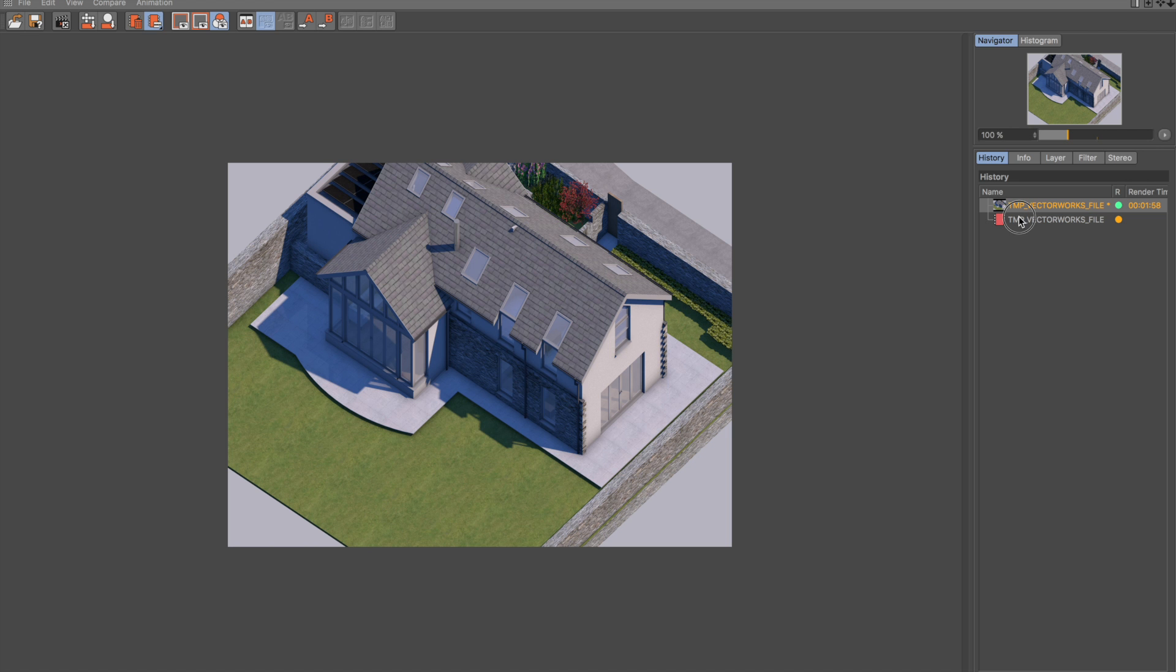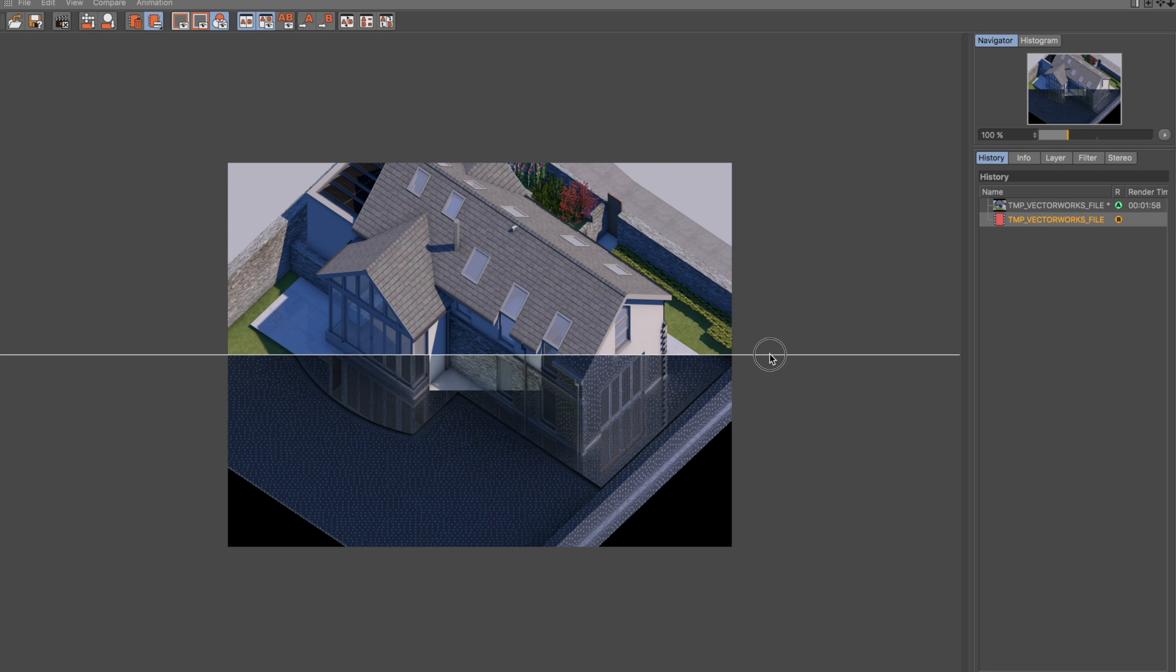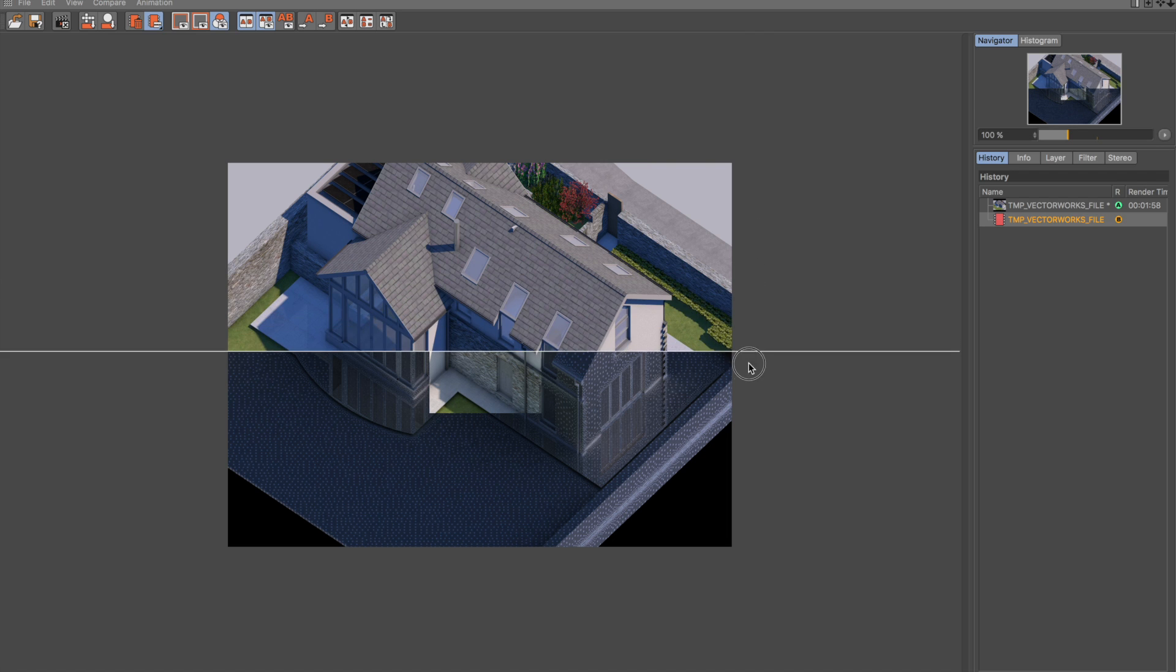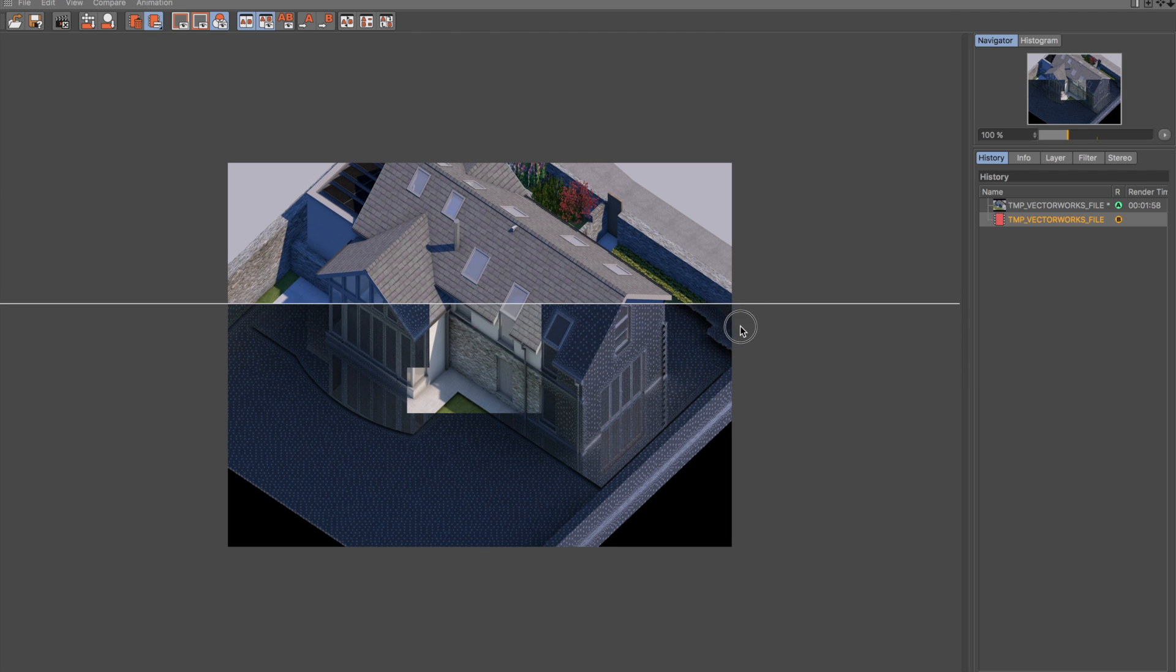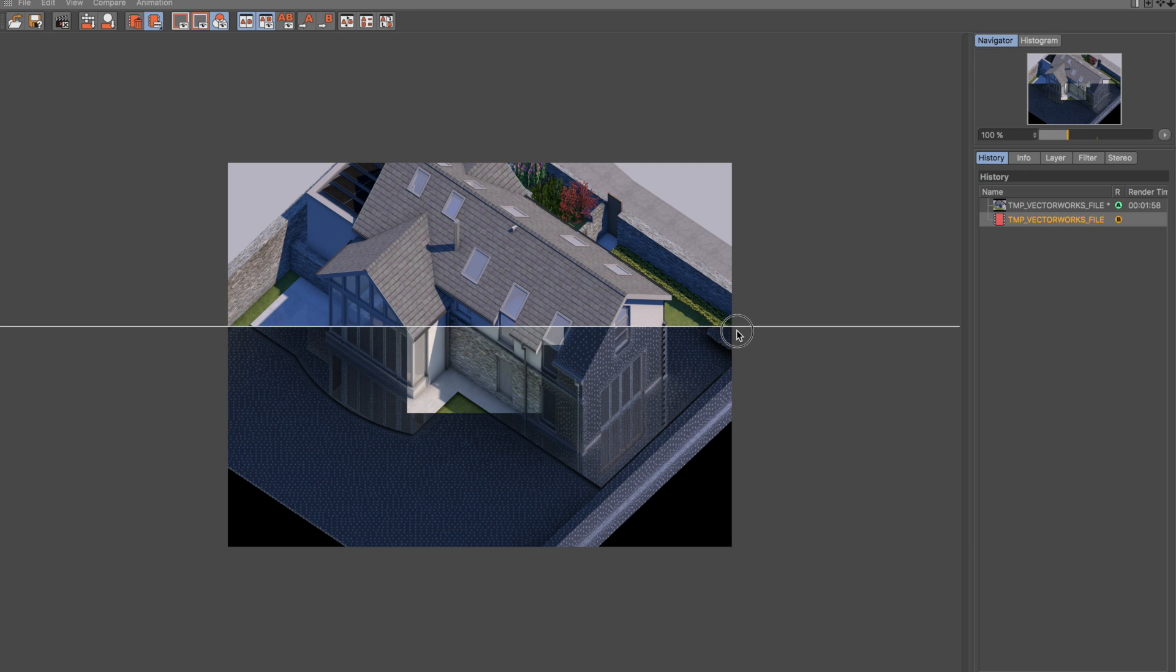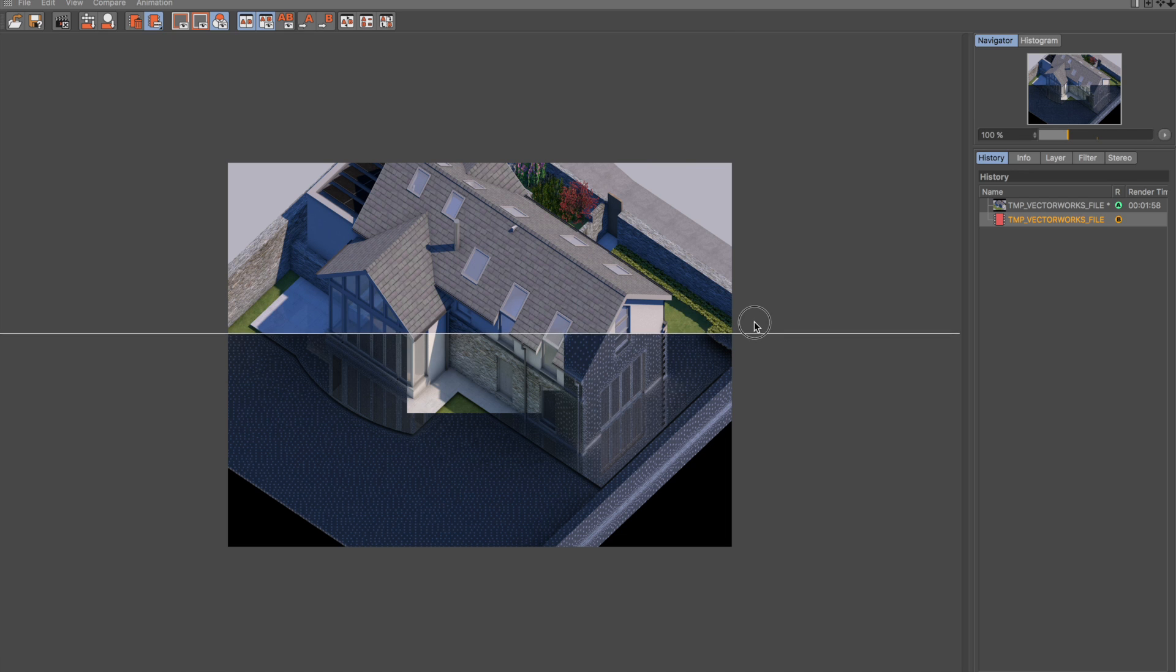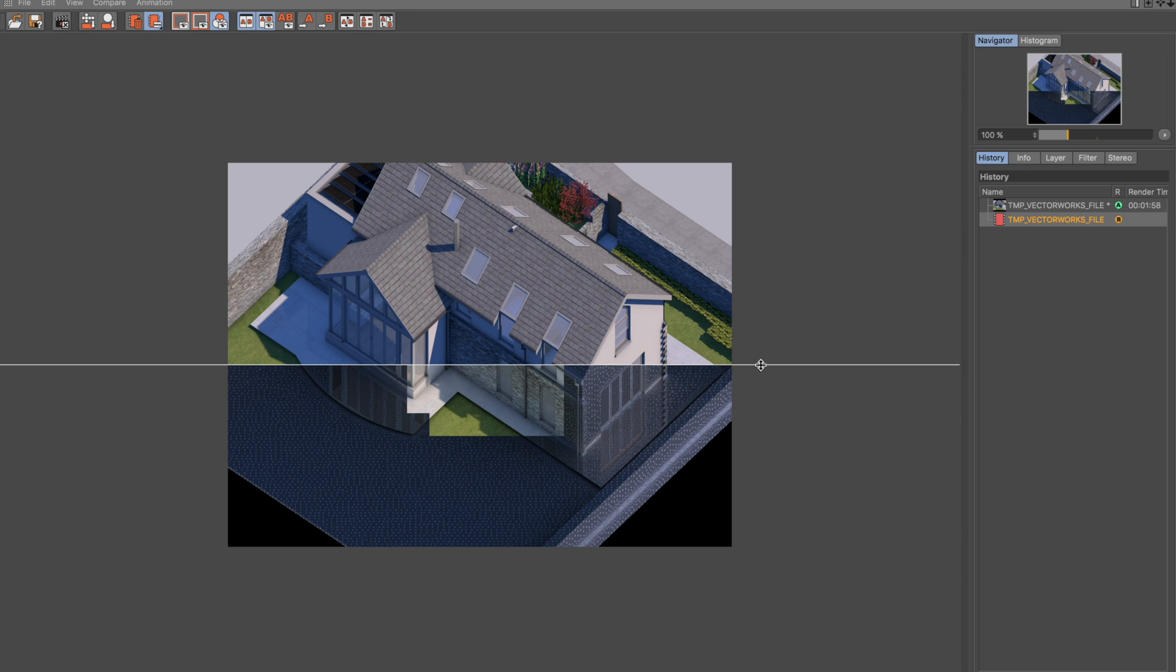One particularly nice feature that I like is the ability to set one image as image A, set one as image B, and now we get this lovely bar which we can slide up and down, and we can have a look at the comparison. You can see with global illumination activated, a lot of the blueness has gone. That area where it was in complete shadow has disappeared.